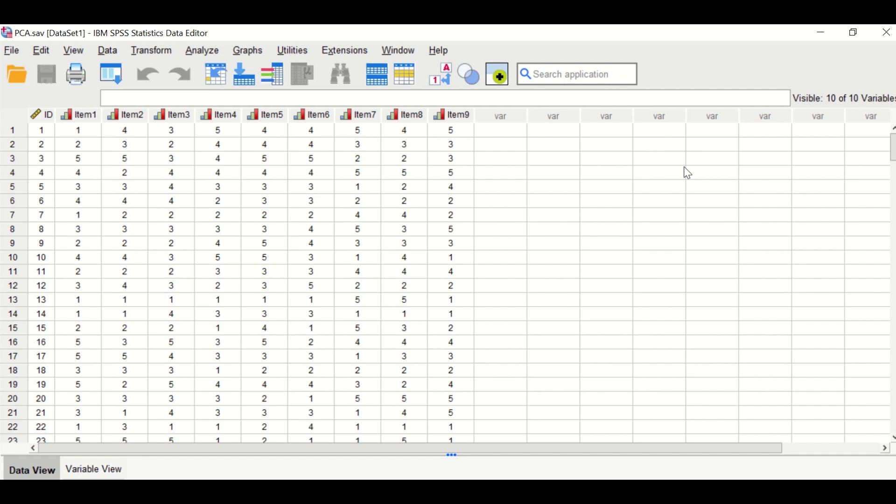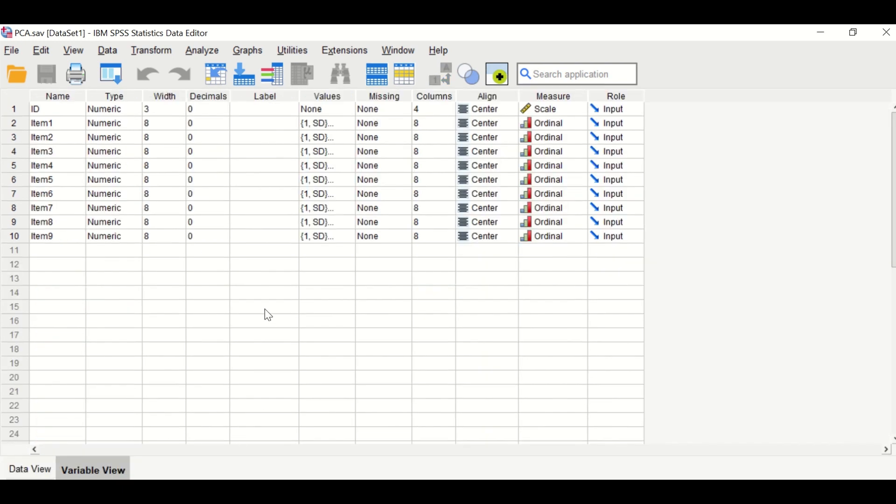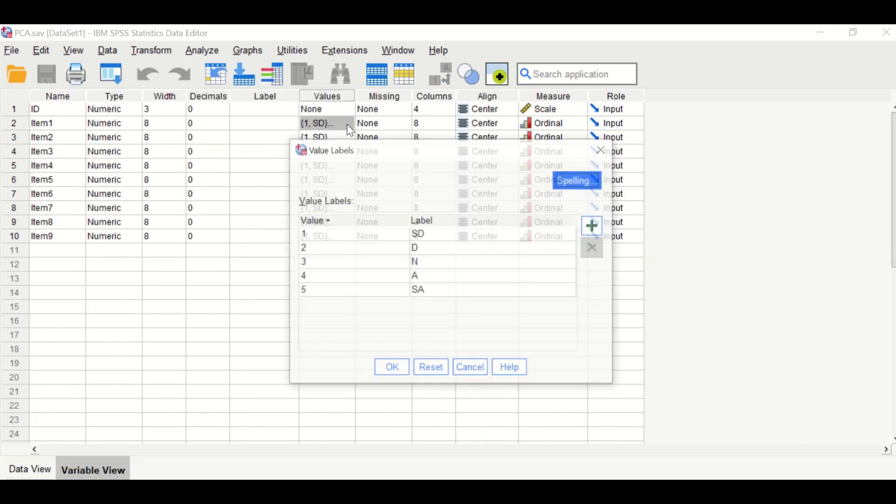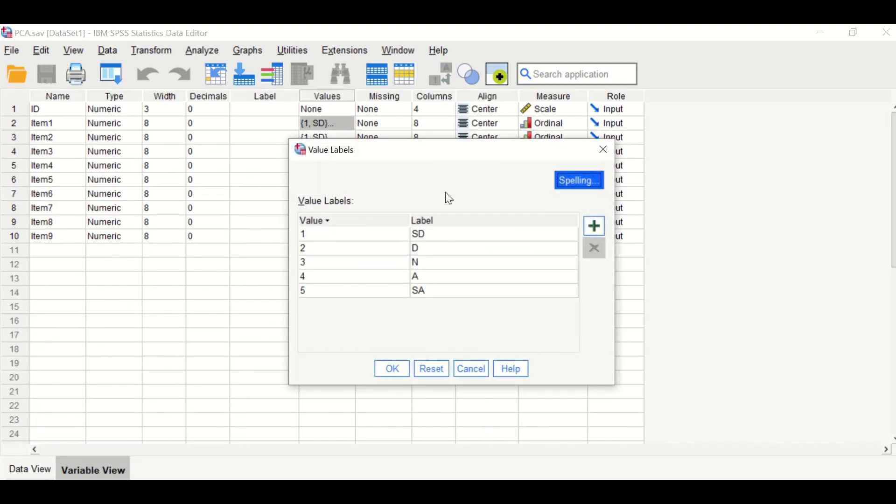If we click here onto the variable view and click on the values, it shows that the responses were labeled from one to five. A value of one for strongly disagree and the value of five for strongly agree.